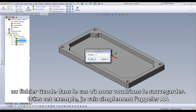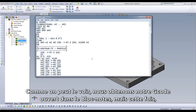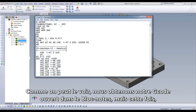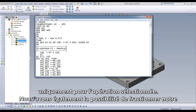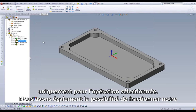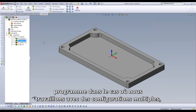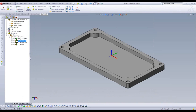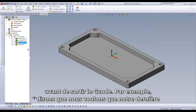We will just call it AA for this example. As we can see, we get our generated G-code opened up in Notepad, but this time it's only for our selected operation. We also have the option to split our program in the instance that we are working with multiple setups before we output G-code.